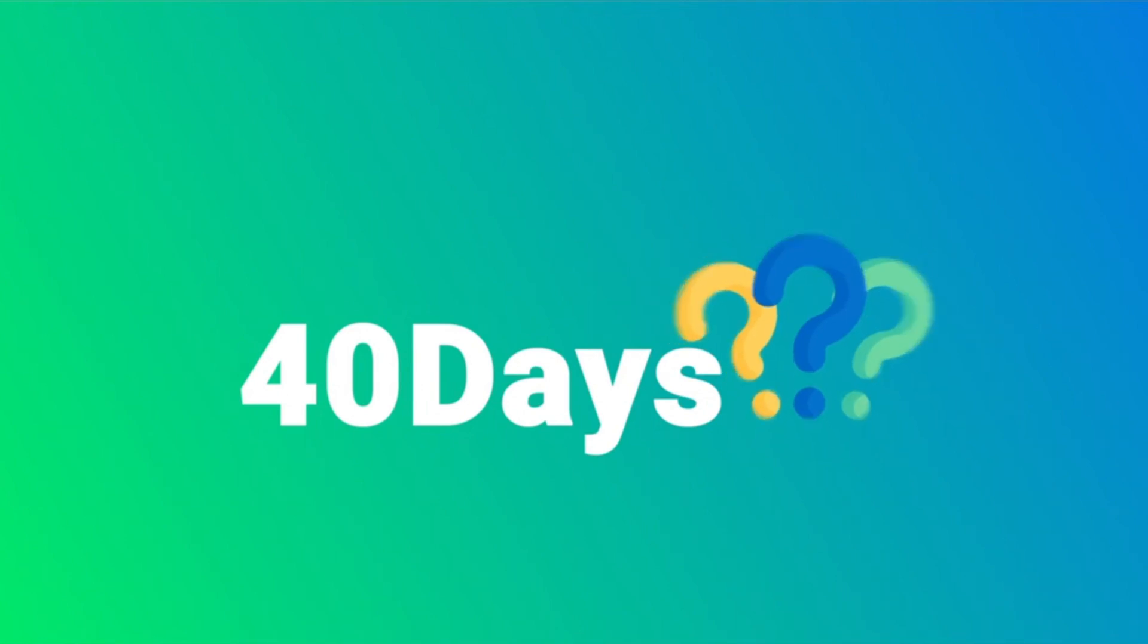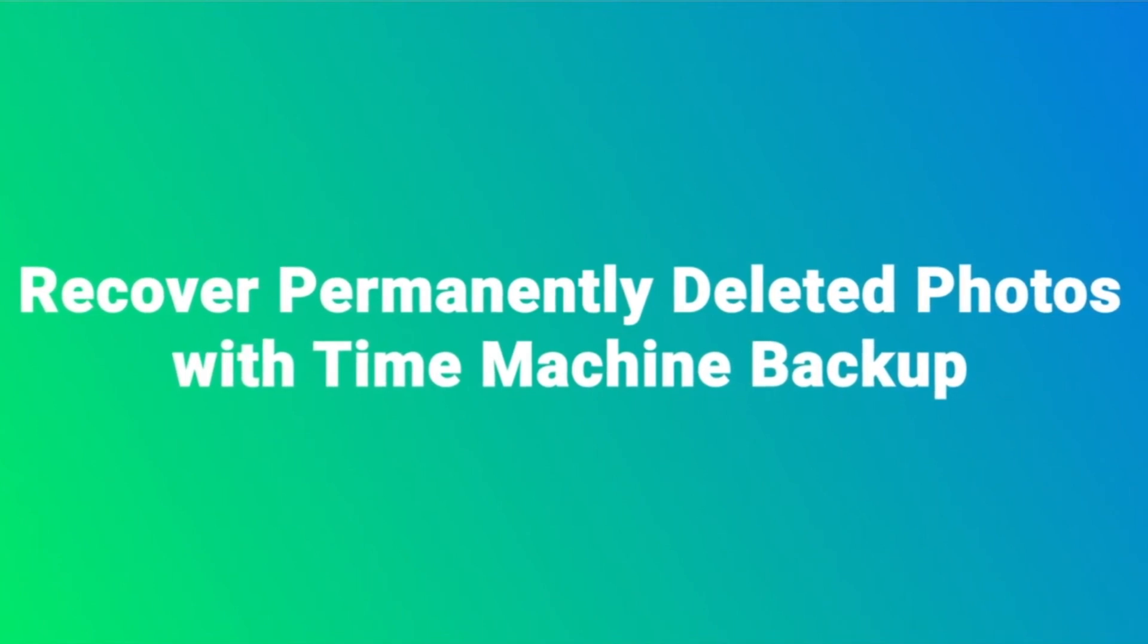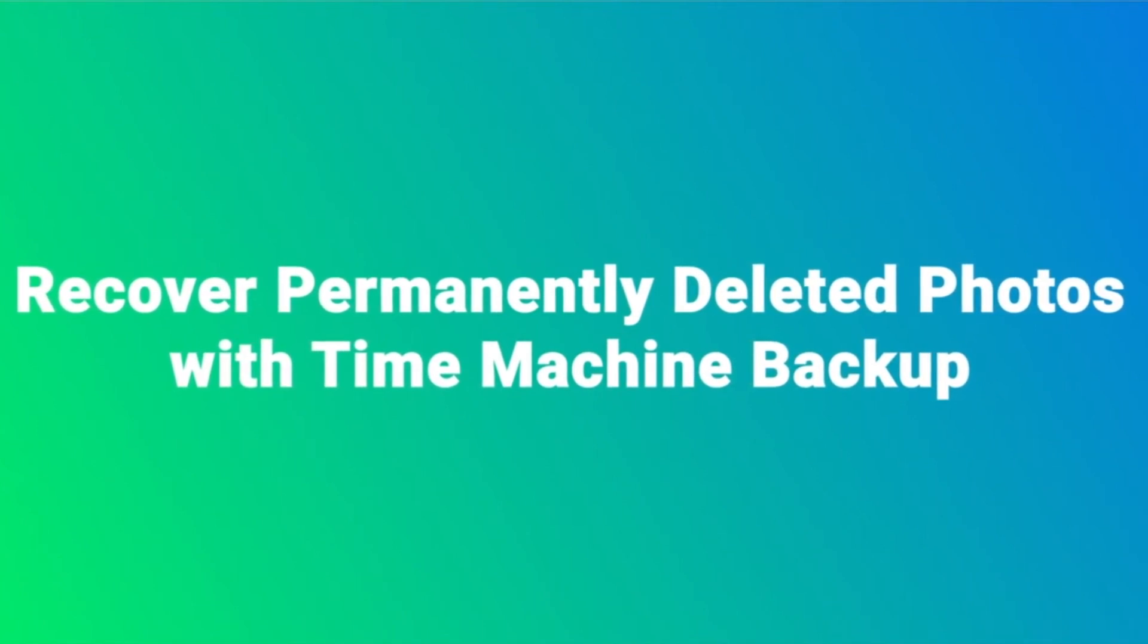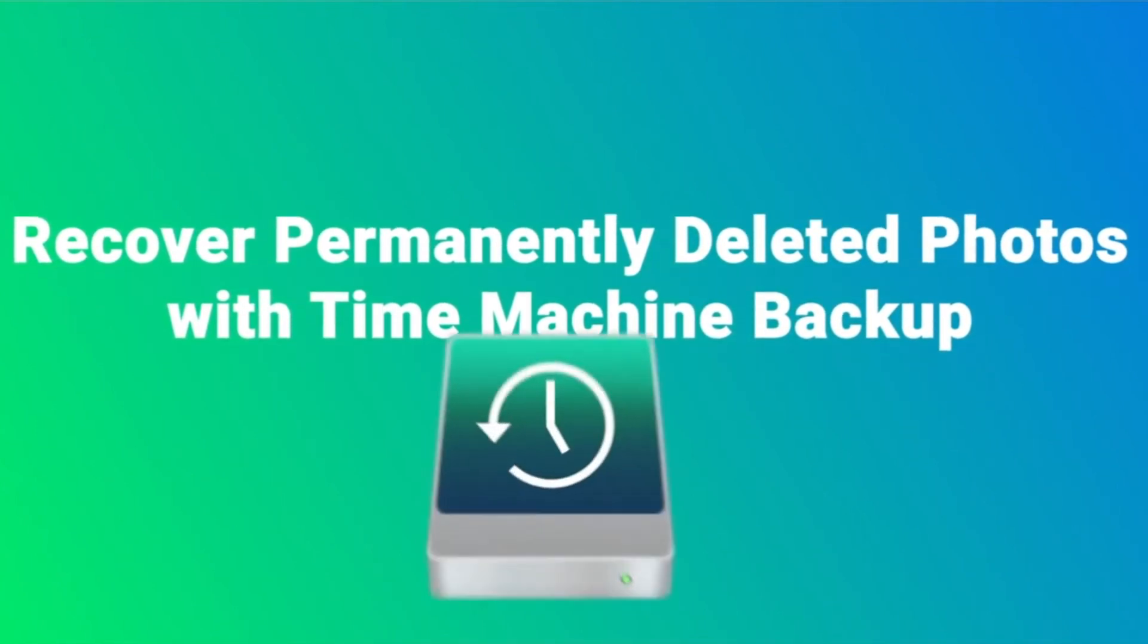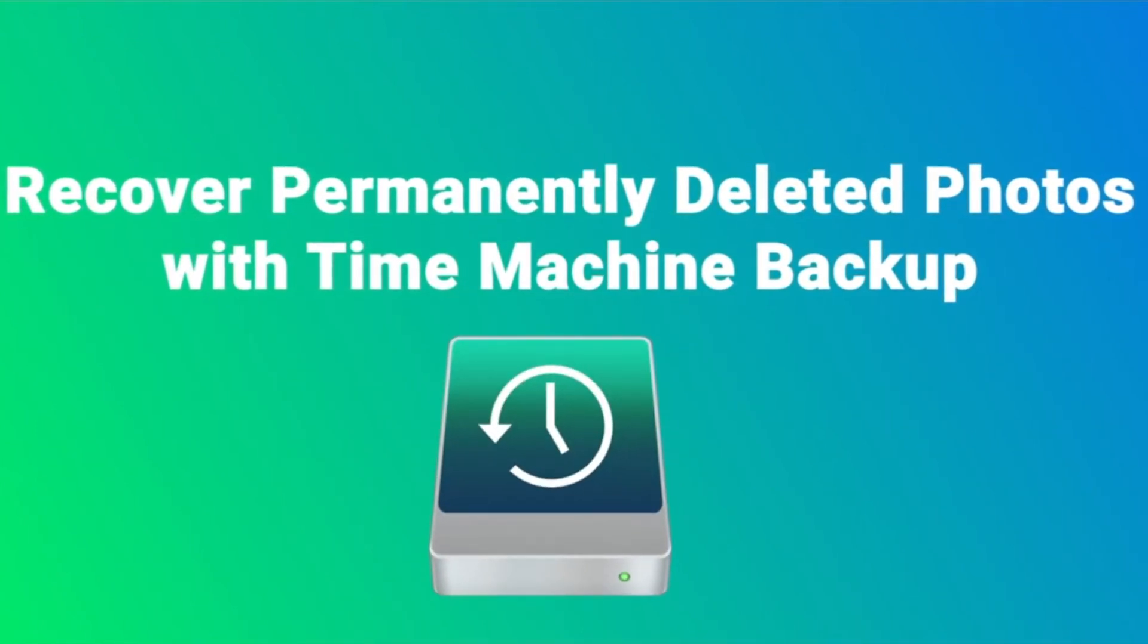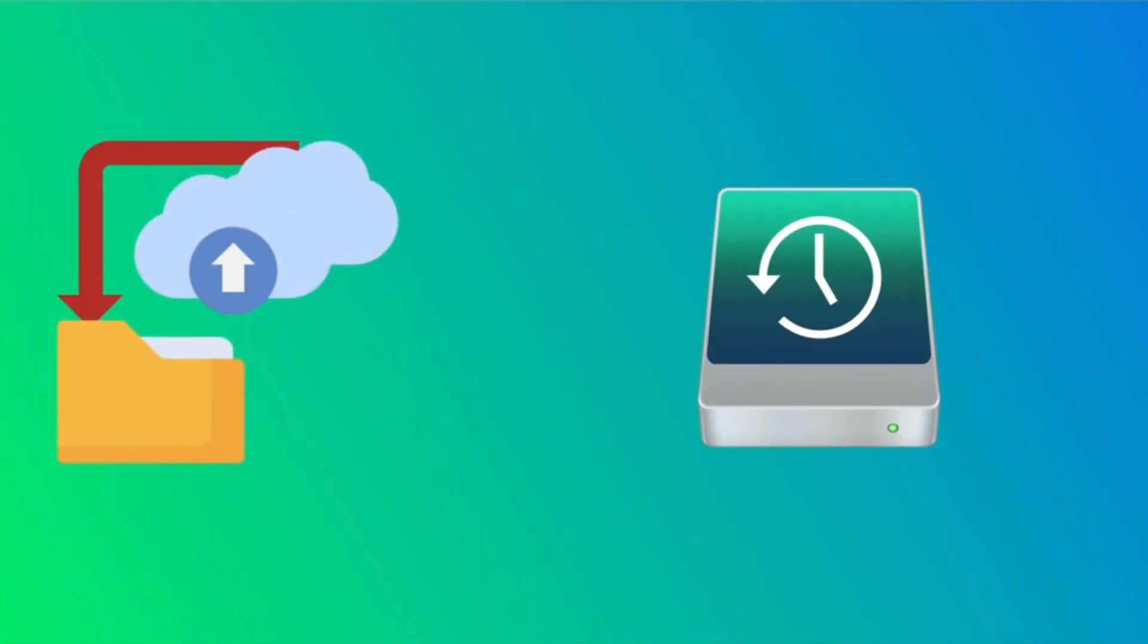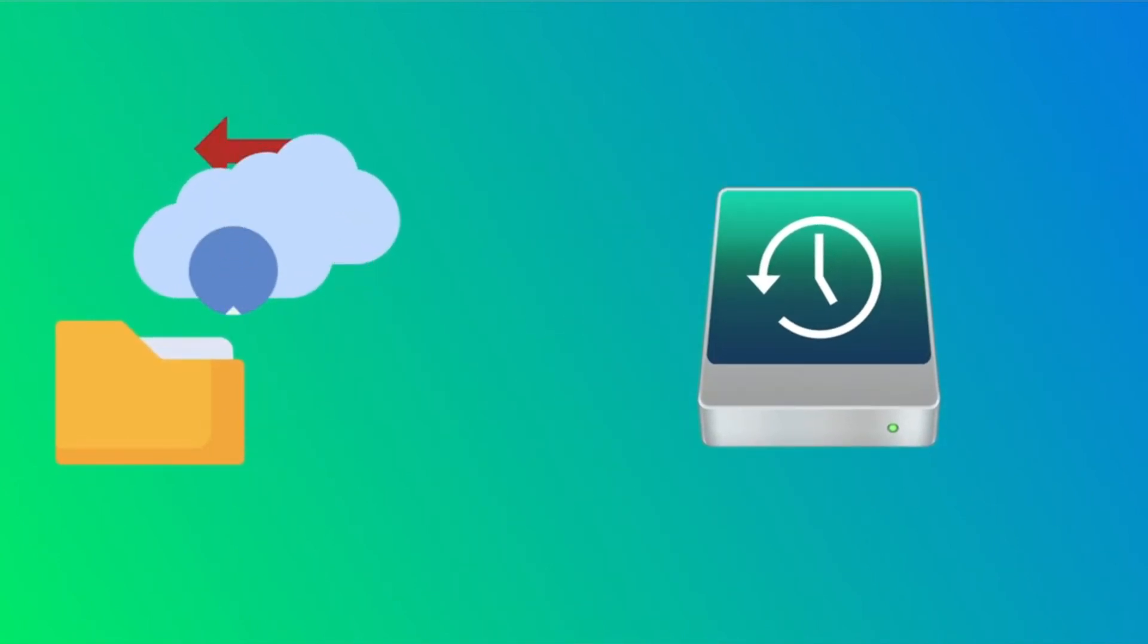Besides iCloud, Mac also comes with a straightforward backup and restore tool called Time Machine. It will automatically backup your data regularly. Time Machine backup is an excellent choice to recover deleted photos if you have a backup.